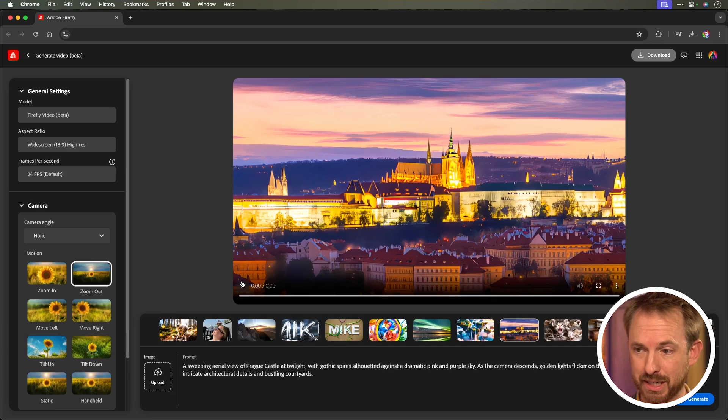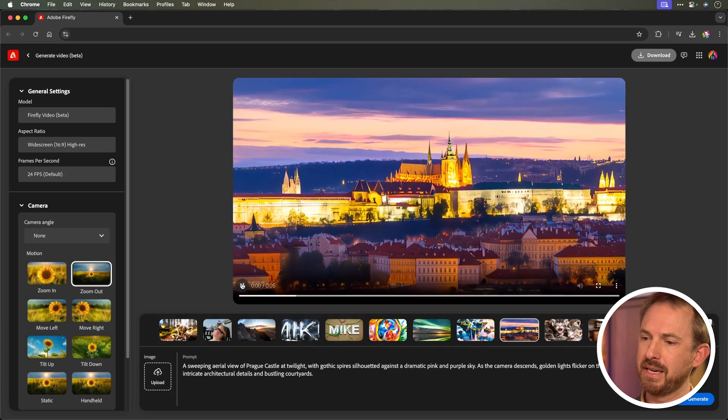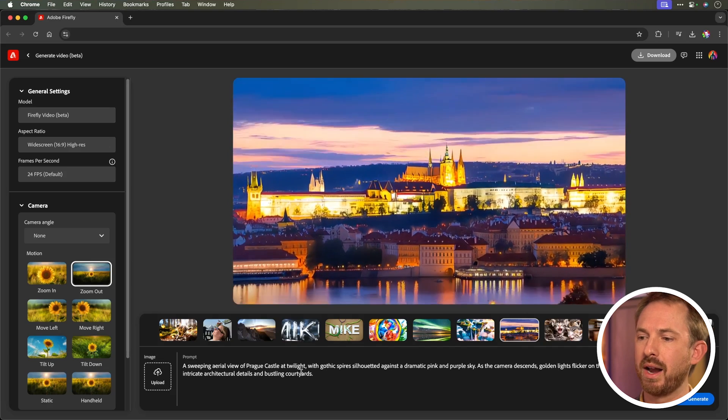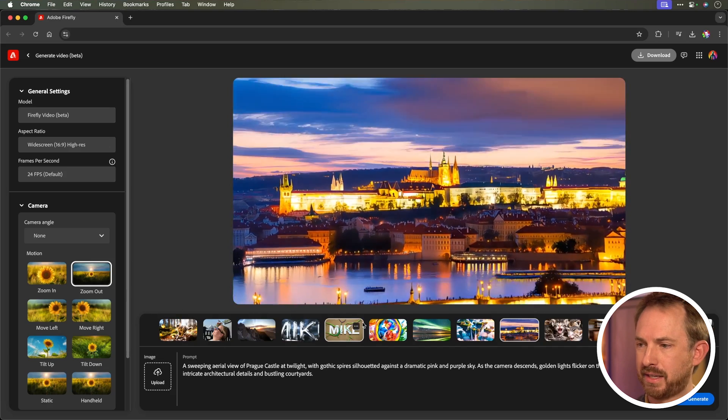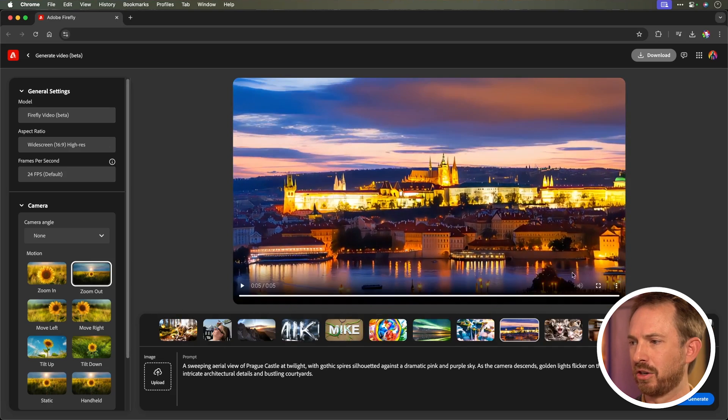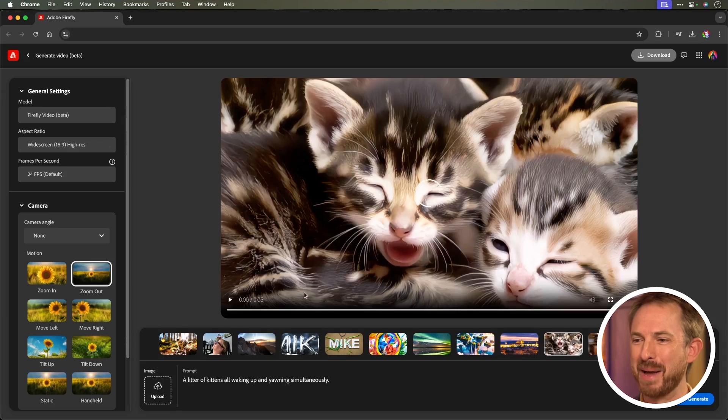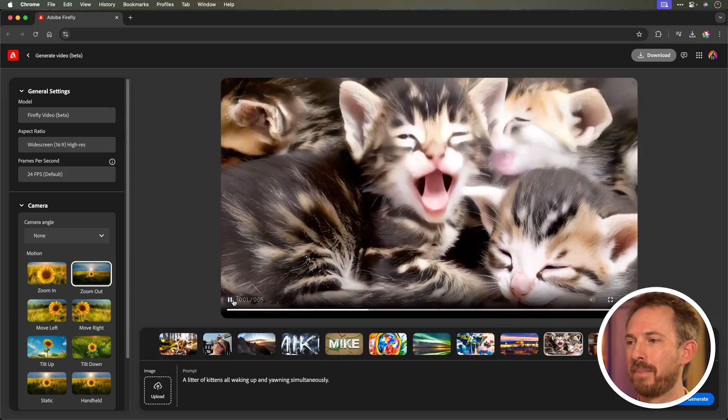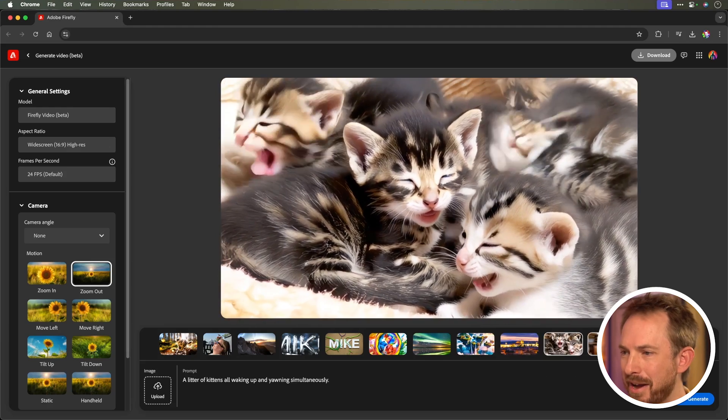I did try to prompt on real places, such as Prague. That's a place I've just come back from, and actually, I think it did Prague Castle really well at twilight. You can see I selected the zoom out for this. It looks like it has a train running through the water there, though, so maybe not quite perfect. Then we've got a litter of kittens waking up and all yawning at the same time.